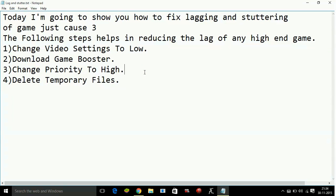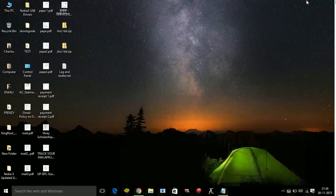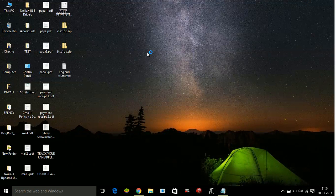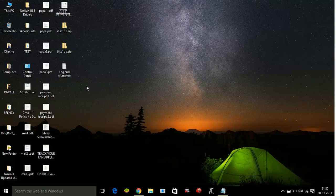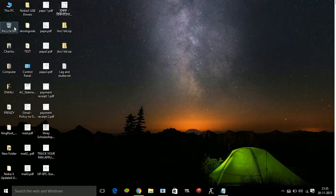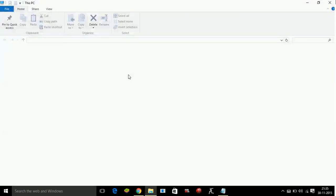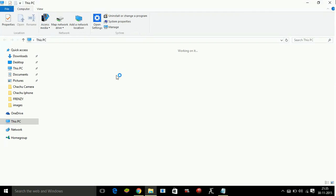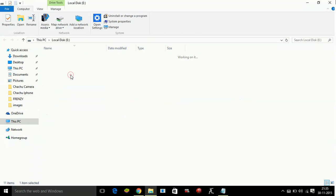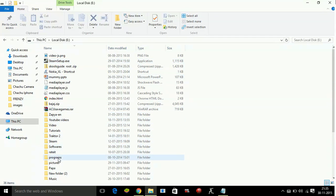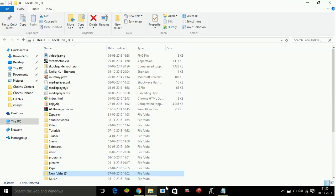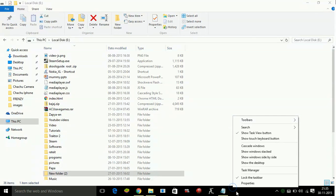You have to change the priority of the game Just Cause 3 to high. So to change the priority of any application to high, just open that application. As I don't have Just Cause 3 on the PC I am using for recording this video, I will do this change priority to high for any other application. For example, I will do it for NBA 2K16.